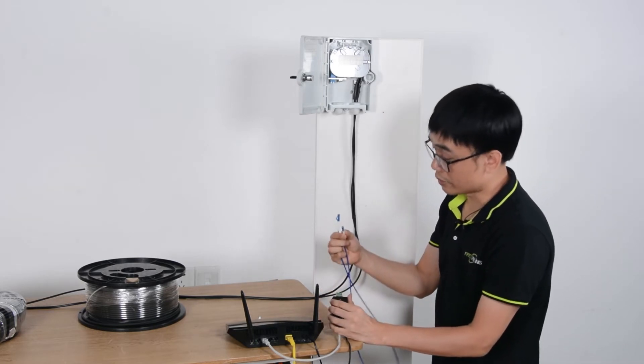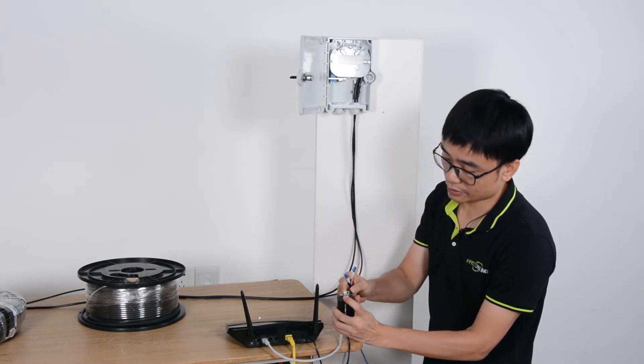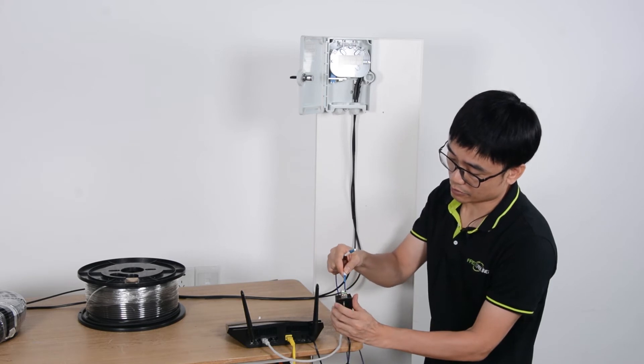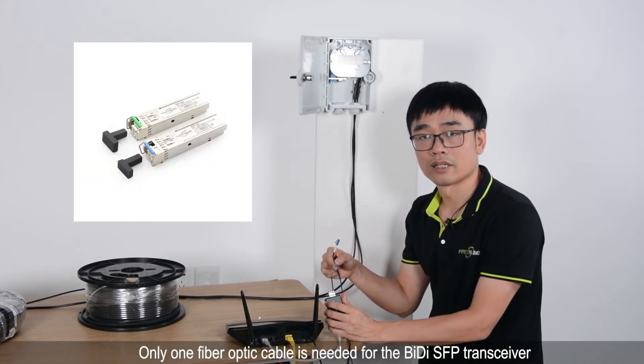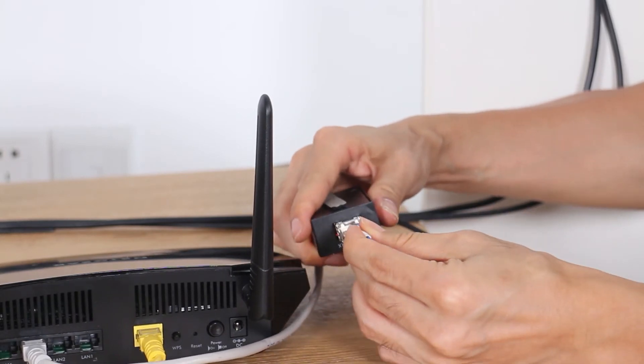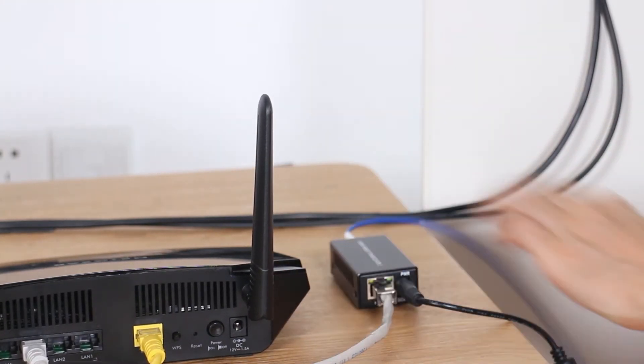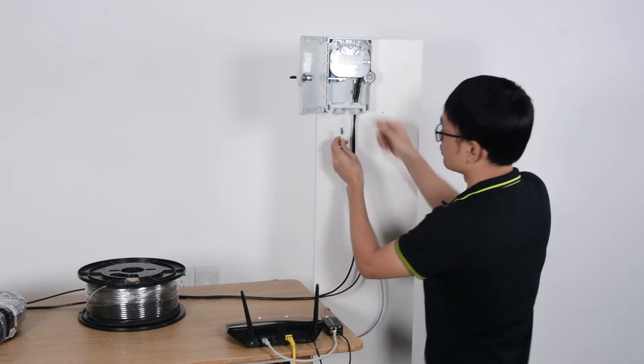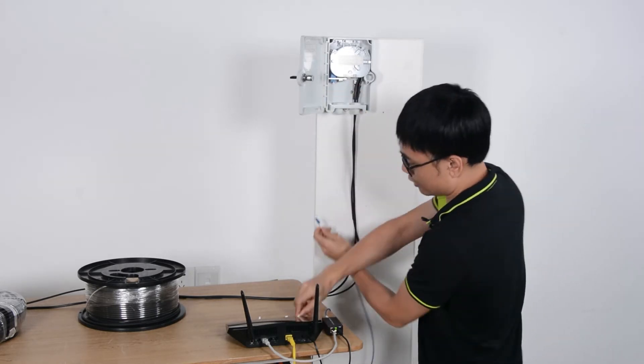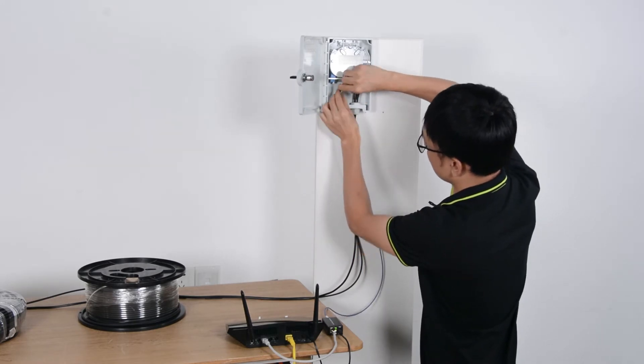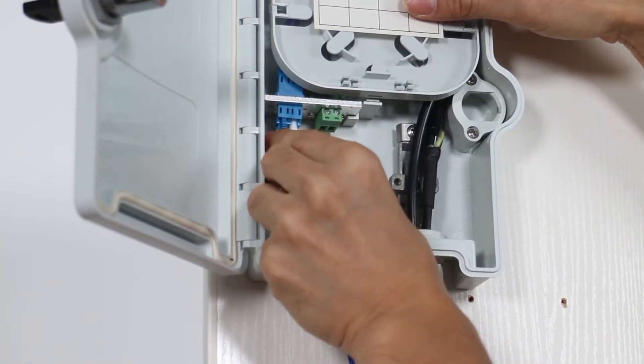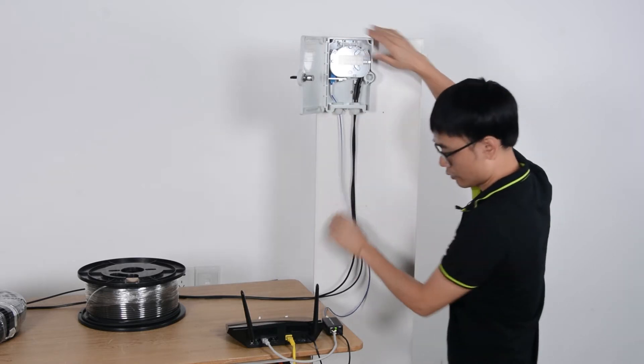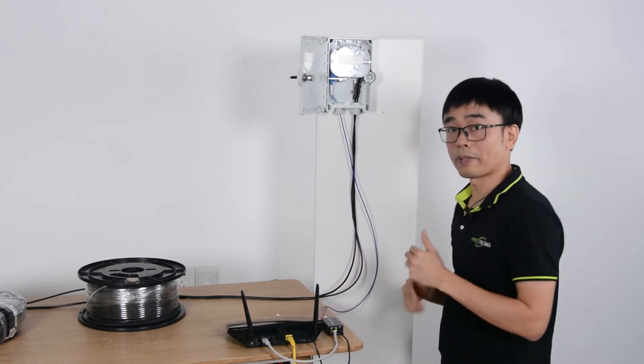You may wonder why we need only a single fiber optic cable. Because this is the BI-DI media transceiver. We're using different wavelengths to send and receive the data, so just one fiber optic cable is enough for sending and receiving. I'm going to get one of the fiber optic cables and connect to the adapter. The data is ready. We also need the power.